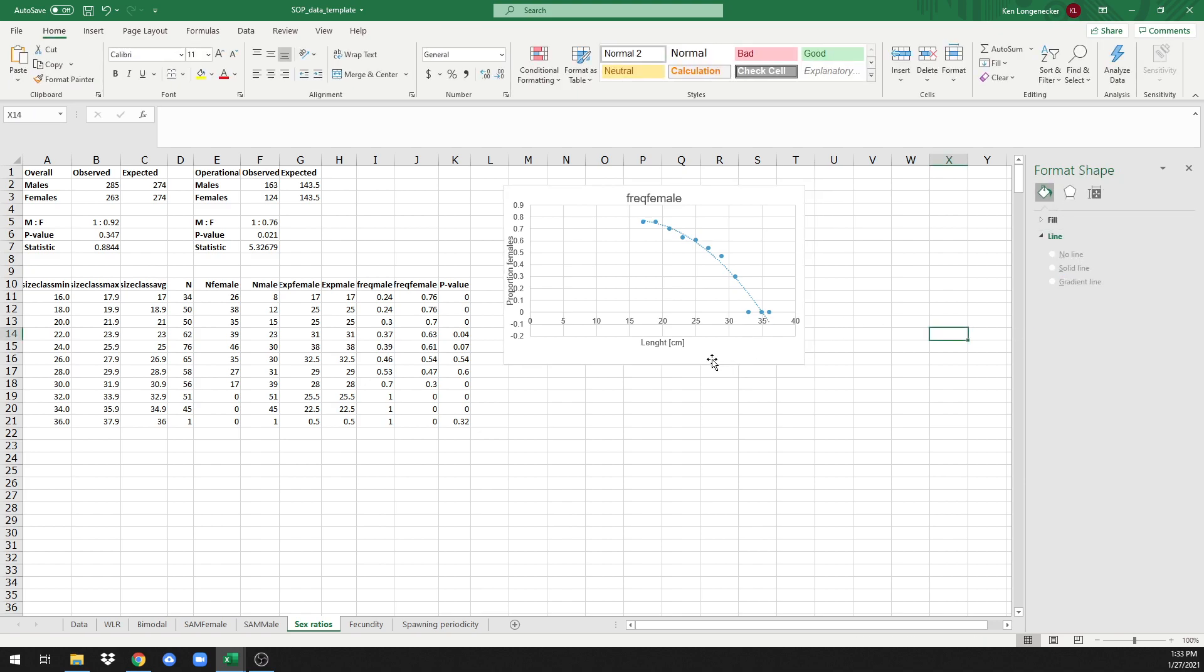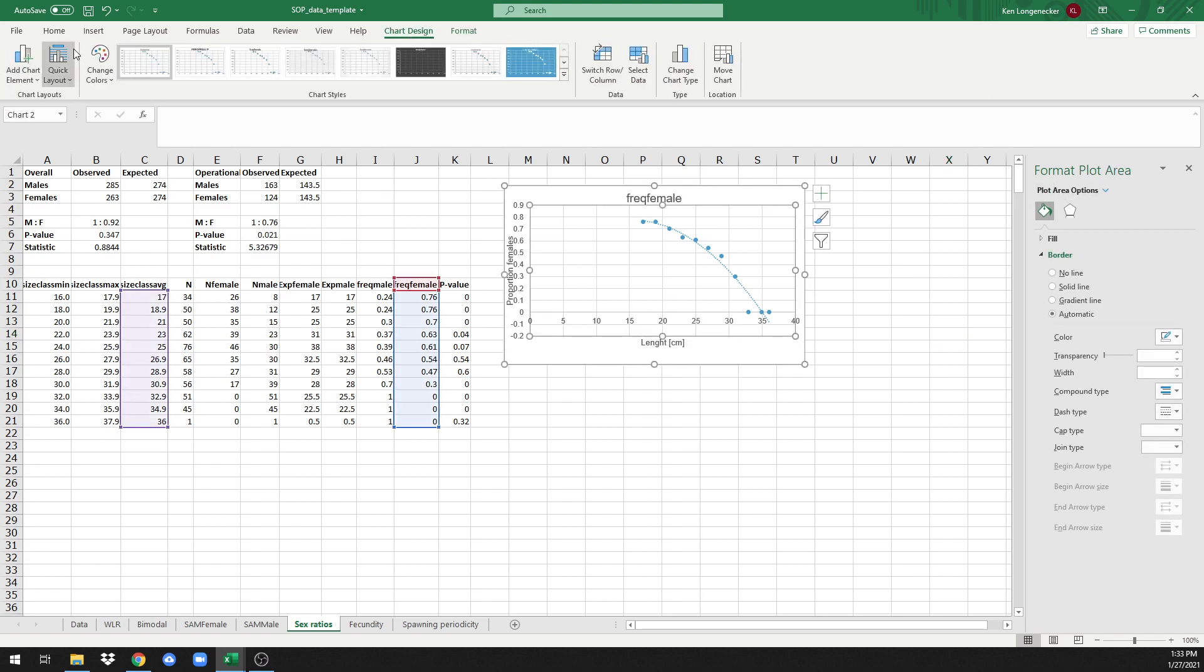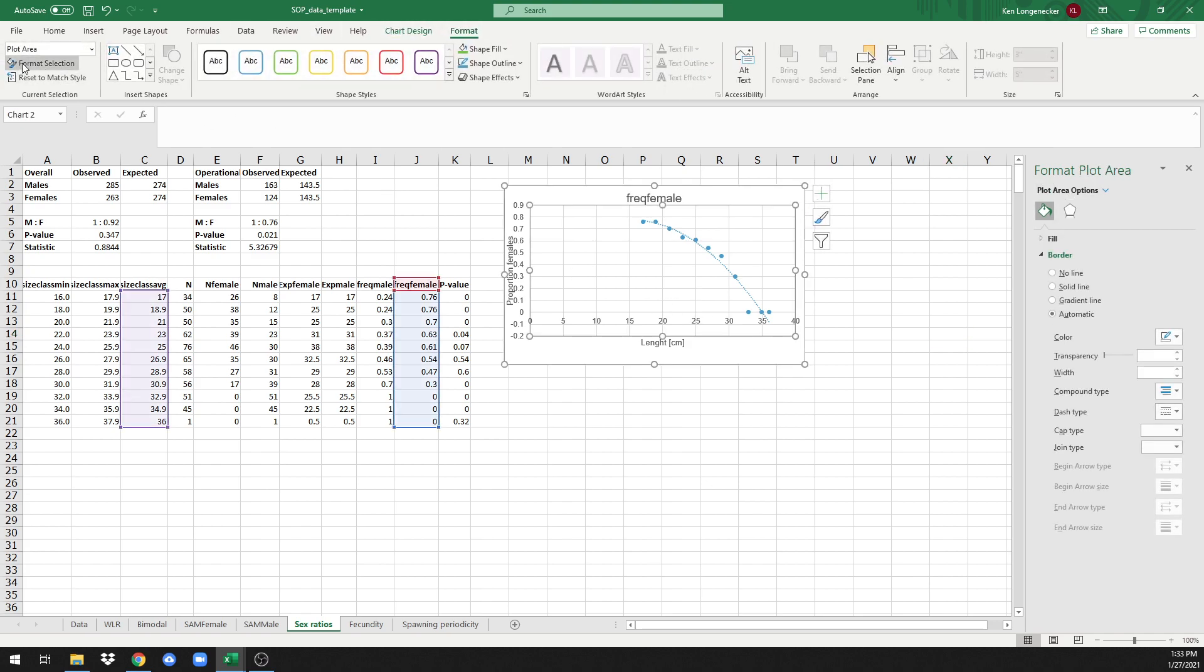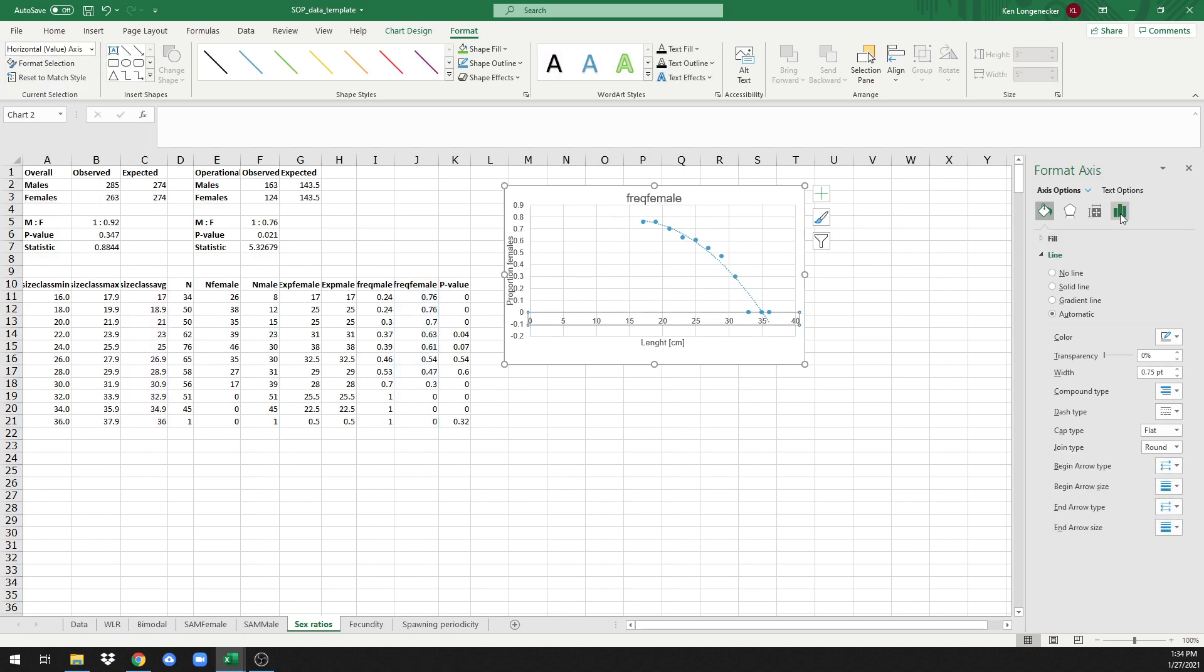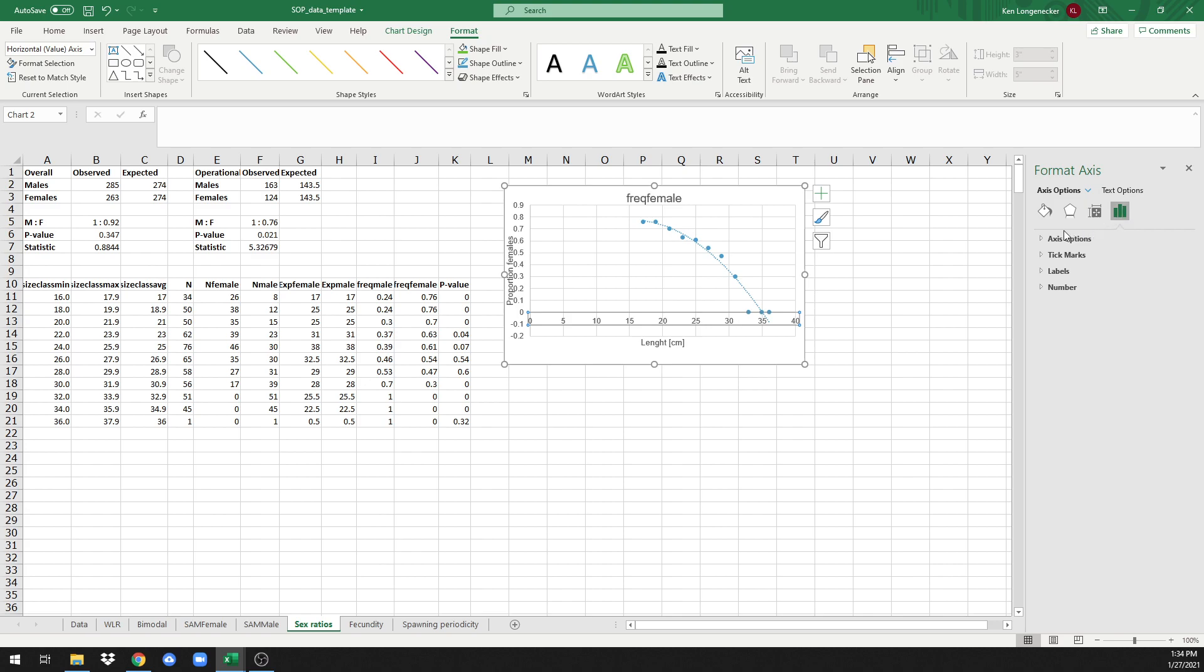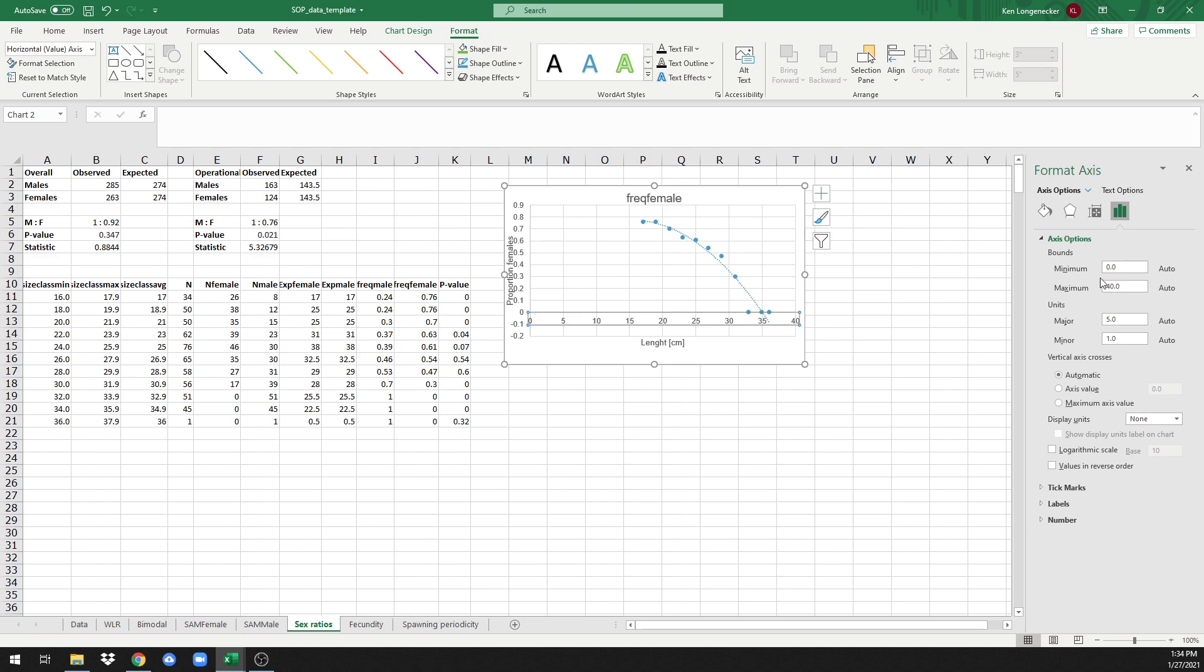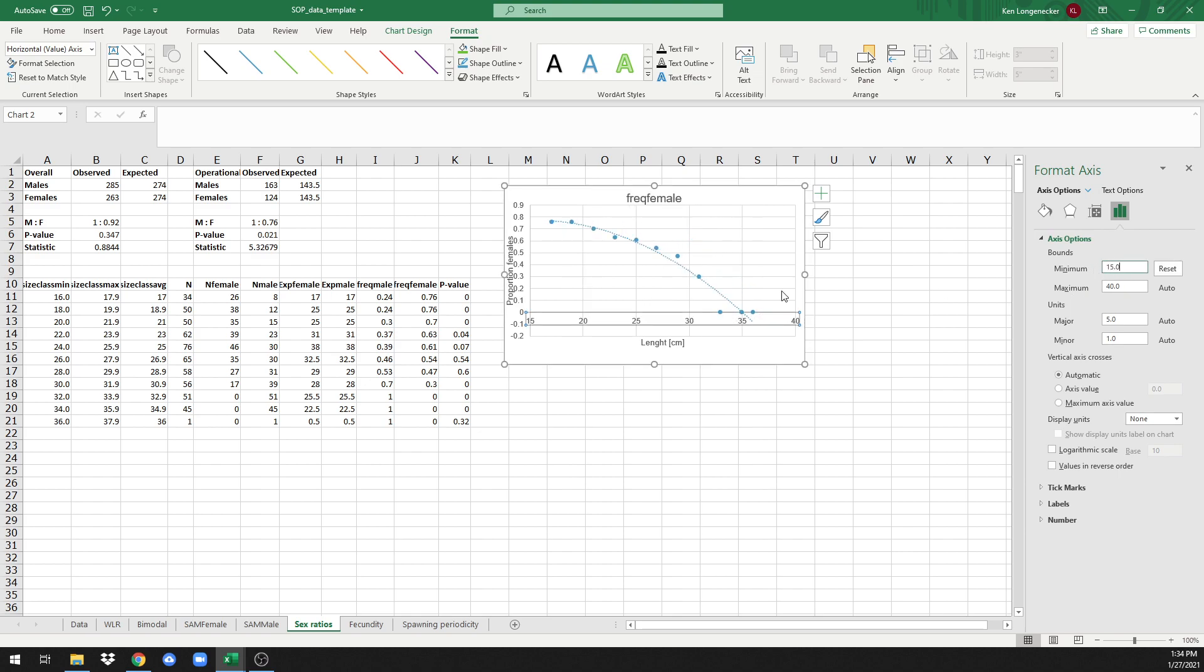The next thing we'd like to do is change our axes. We'll go to format, and we'd like to first change the horizontal axis. Come over here to the right on the chart icon, click axis options, and it looks here like anything above 15 centimeters is going to be good for us. Enter that.